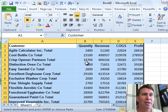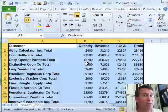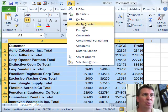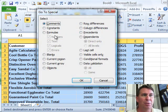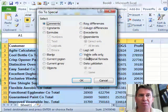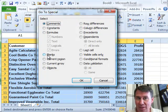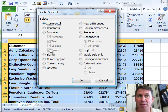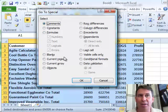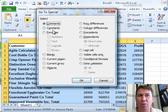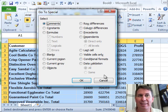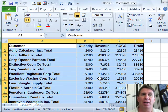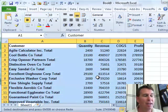GoToSpecial, let's do it again. Really cool stuff there on GoToSpecial. Sometimes we use Visible Cells Only, lots of times I use blanks, sometimes I use formulas. So three things here that are really power Excel tricks that I keep using over and over again.